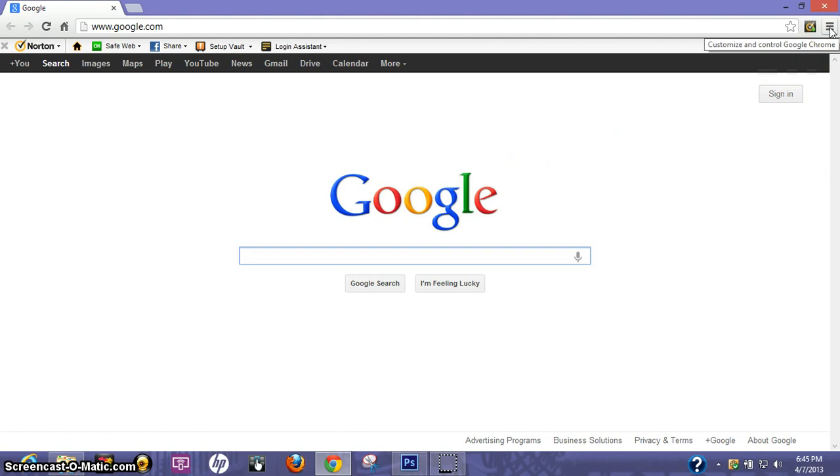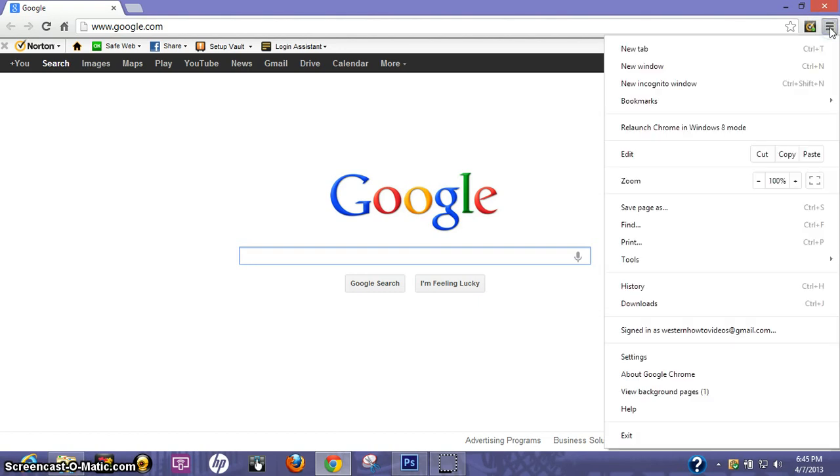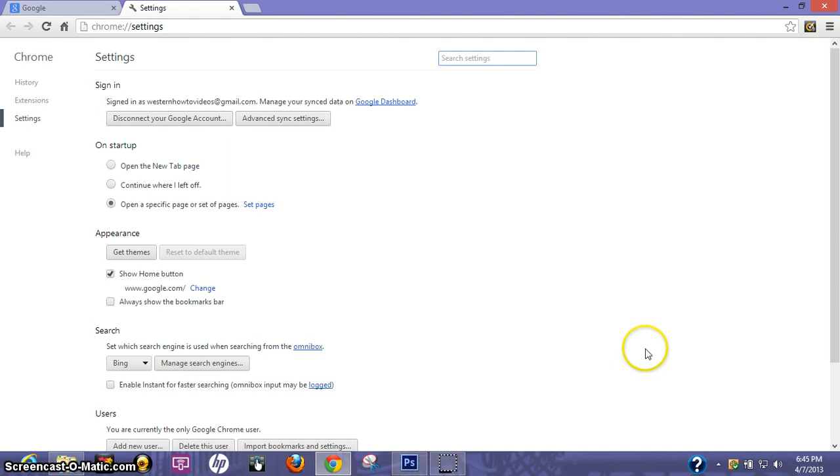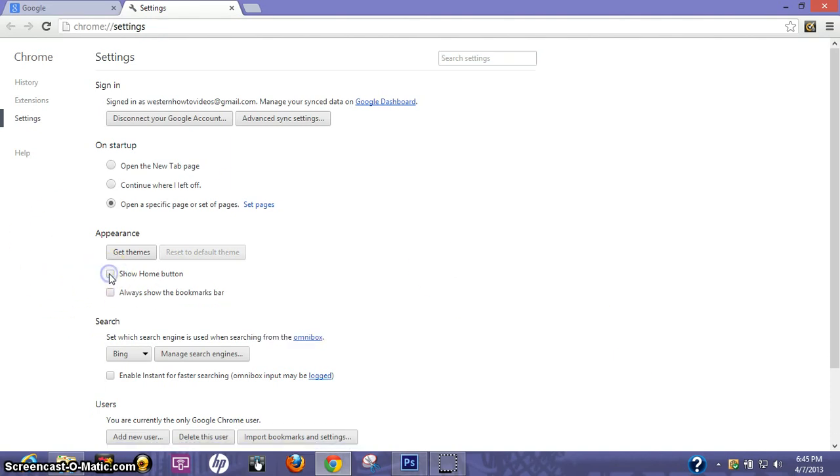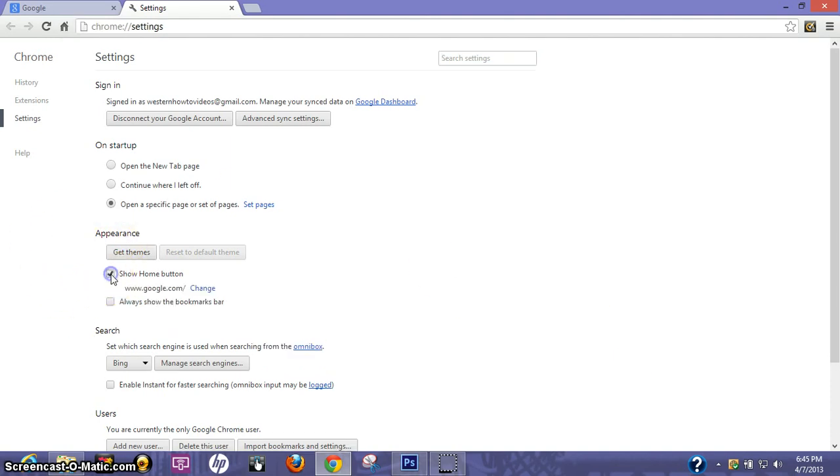On the upper right-hand corner, go ahead and click that. Come down to settings, and you're going to want to click under appearance, show home button.